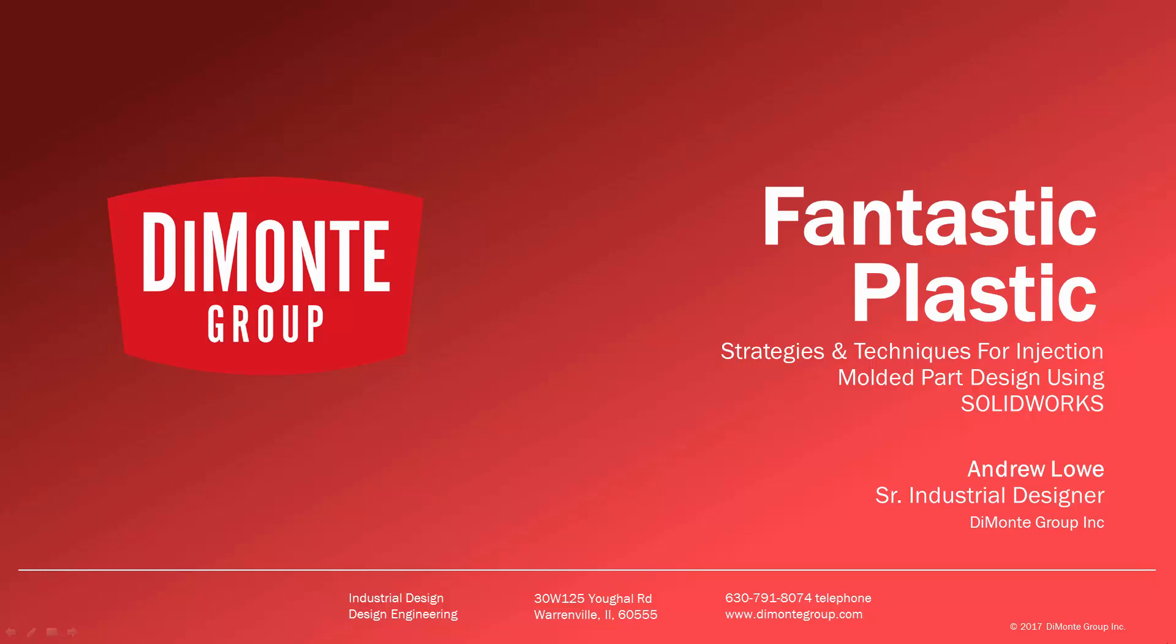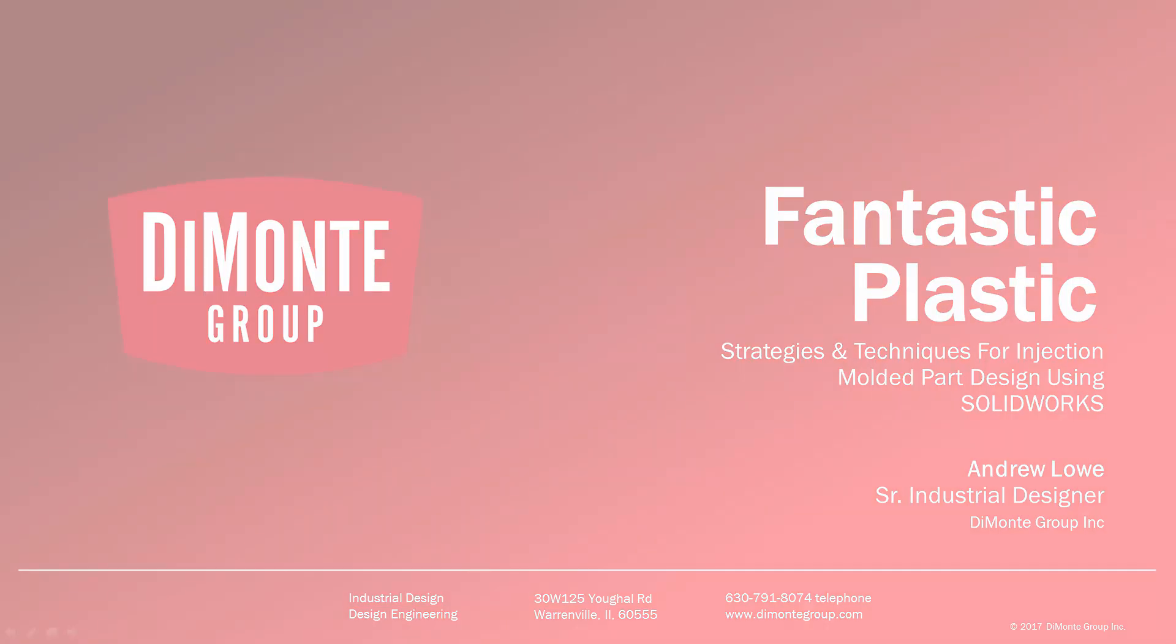I'm Andrew Lowe, a senior industrial designer with the Domani Group. The Domani Group is a full-service product development consultancy located just outside Chicago, Illinois.